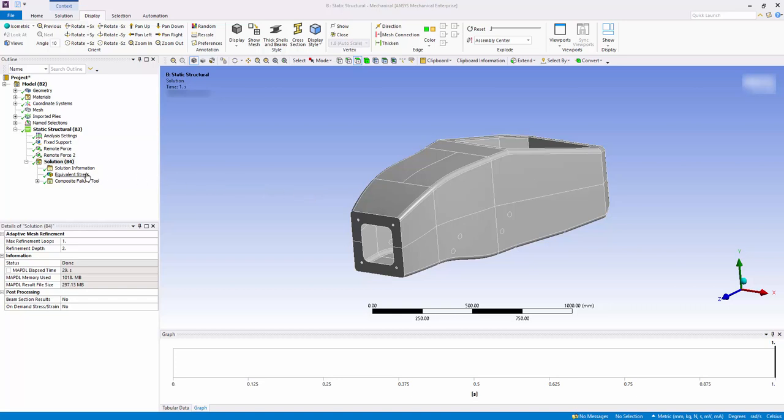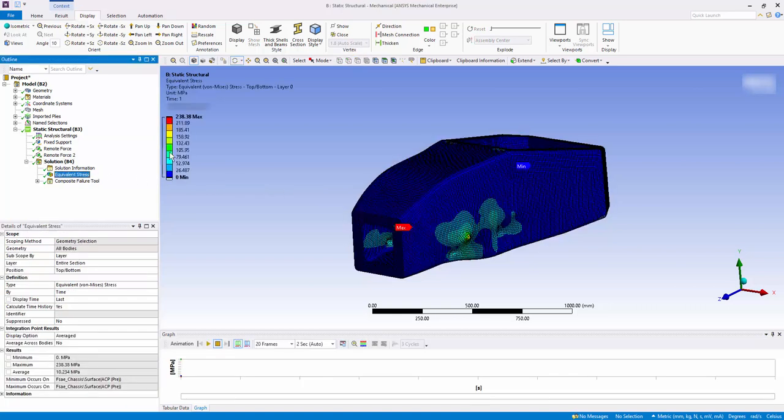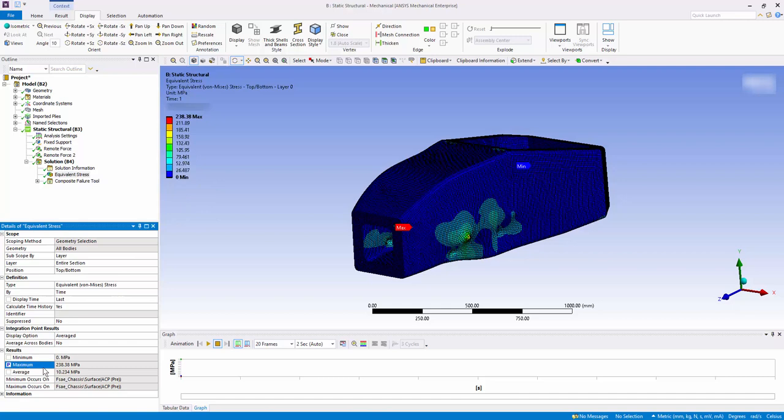The current maximum equivalent stress is 238 MPa. Go to the Results tab and click on the box before maximum. The P symbol indicates that the maximum stress value has been defined as a parameter. Close the Mechanical window.